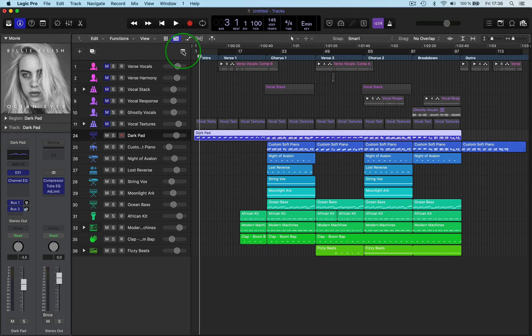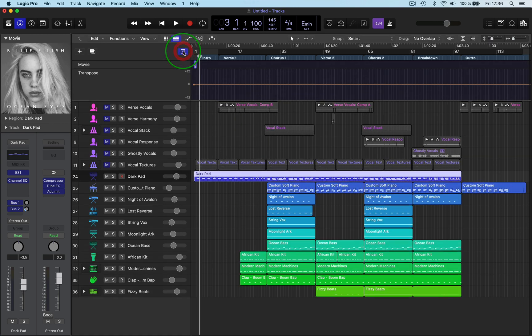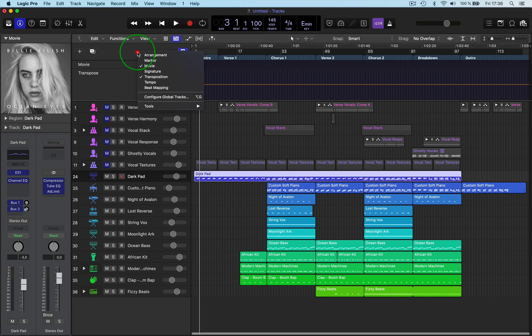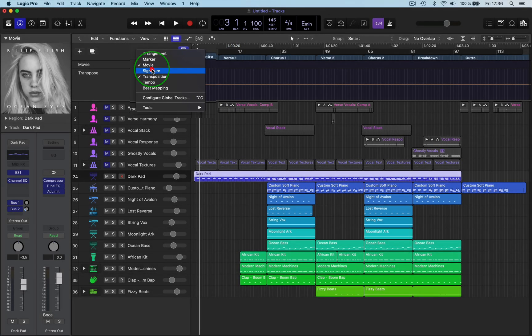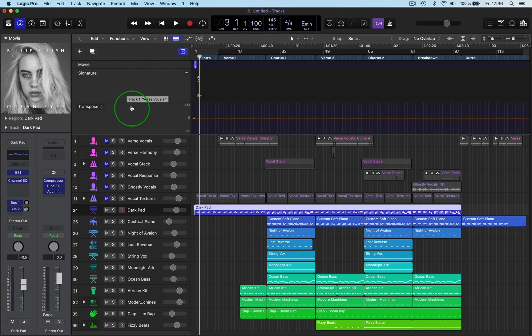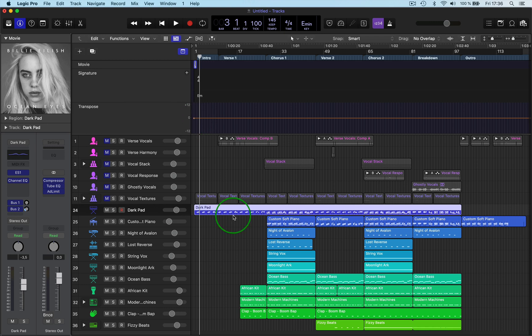To change the whole key of the song, go to Global Tracks, open them up, then right-click into the space and choose what you want. You've got Key Signature and you've got Transpose as well. This is currently in E minor.